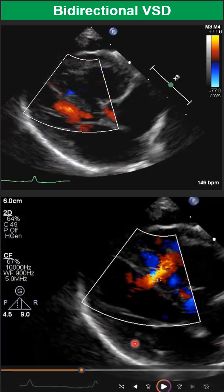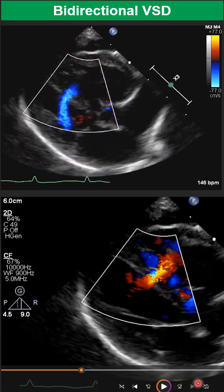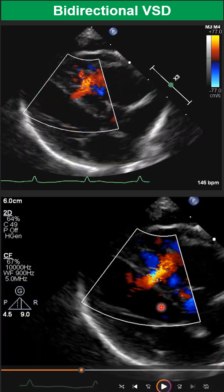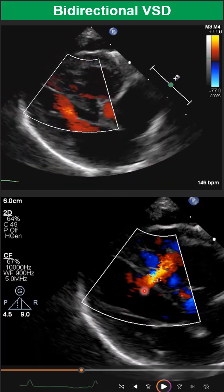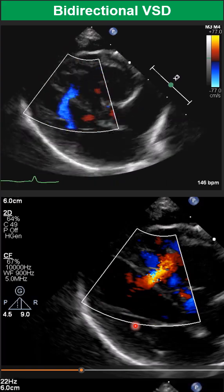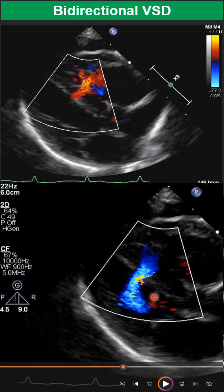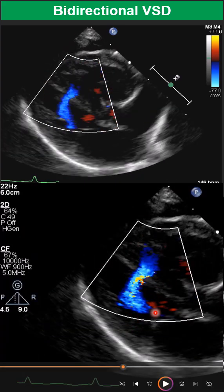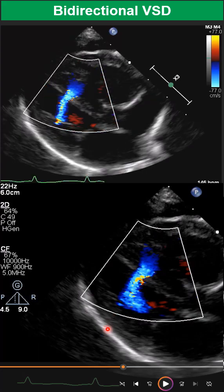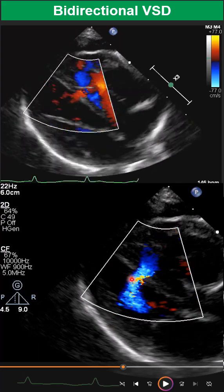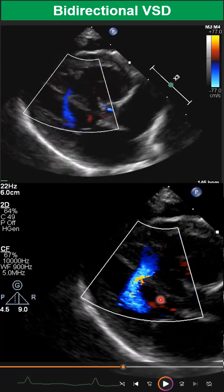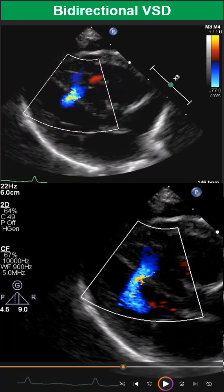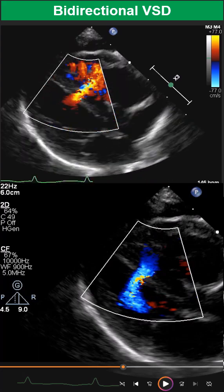We freeze the image and go frame by frame from early systole to end diastole. In this case, at early systole we have left-to-right, but at mid-systole, late-systole, early diastole, and diastole, we have right-to-left shunt. However, color Doppler is not very accurate and doesn't give us too much information. The most important is Doppler.